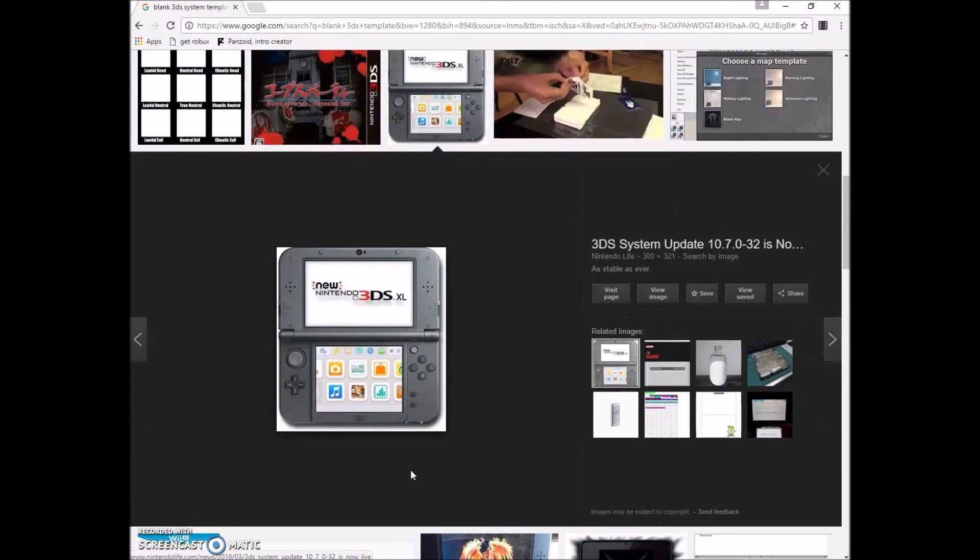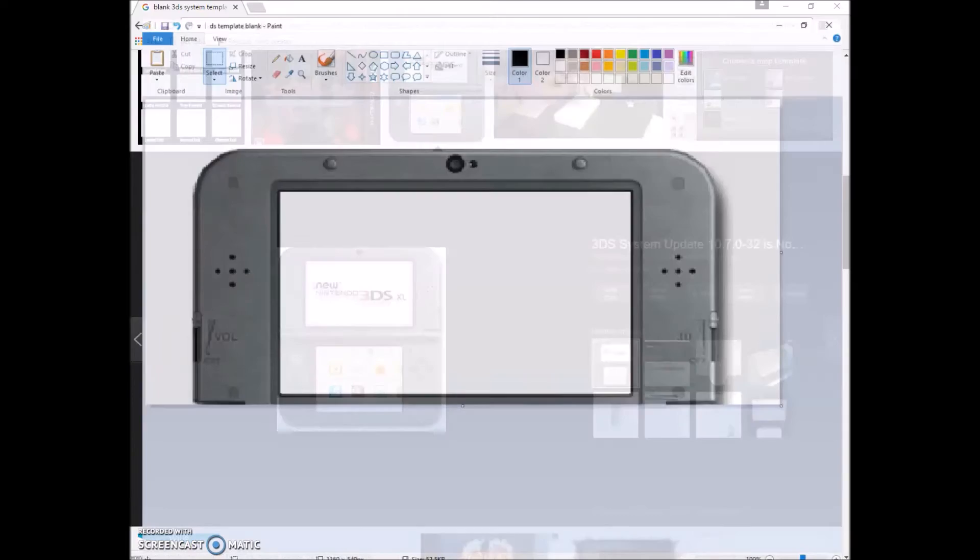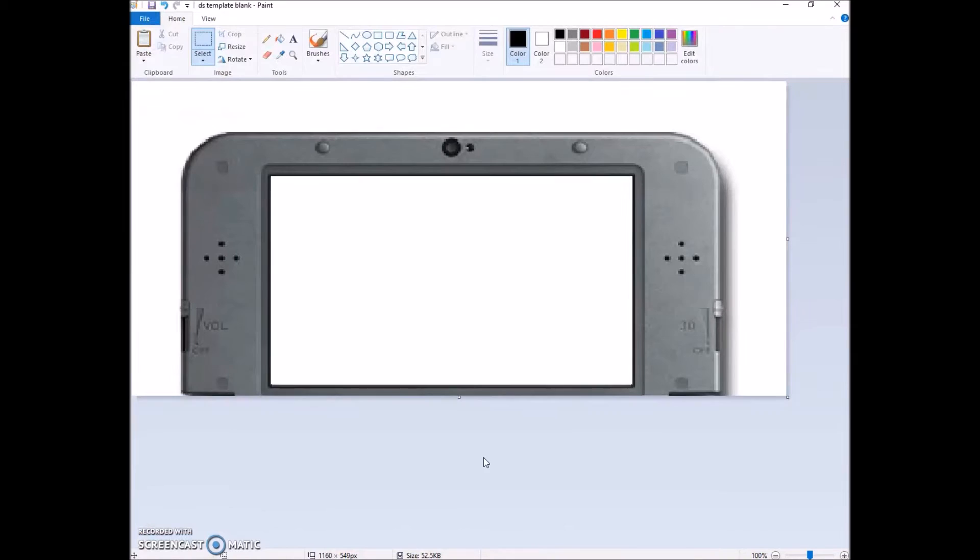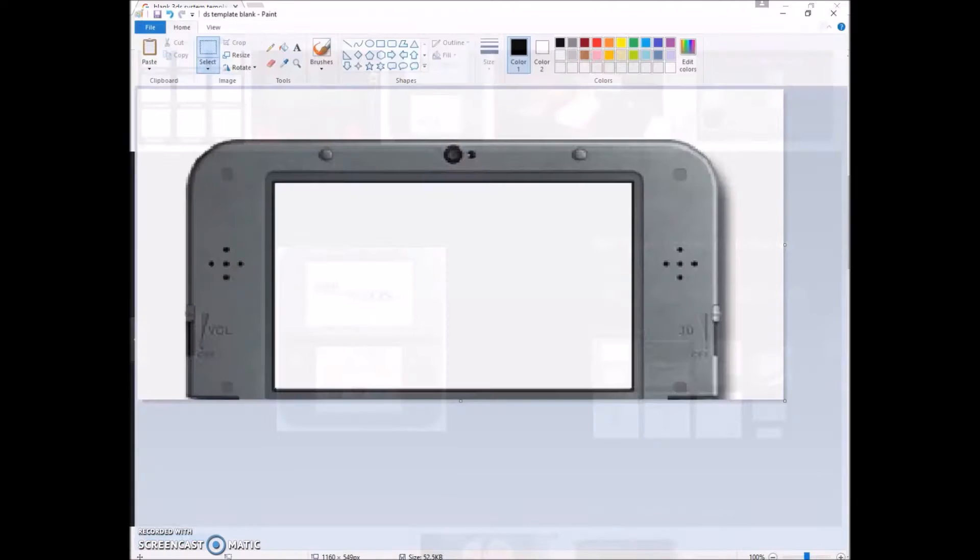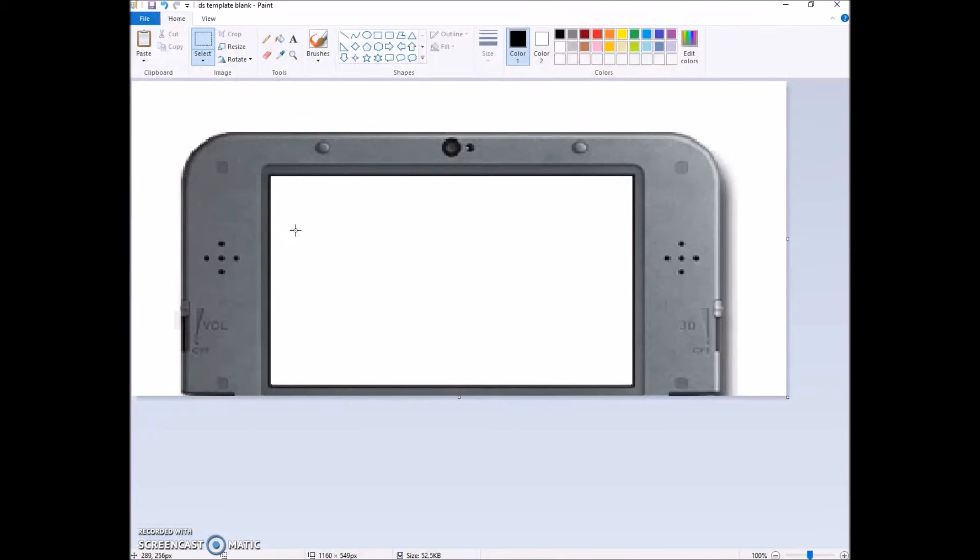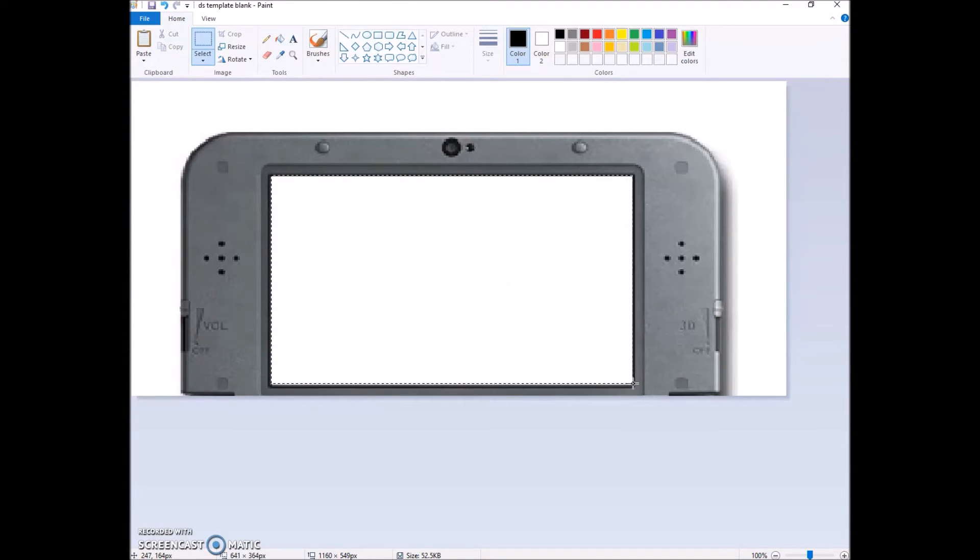Take it into a program such as Paint, and just basically size it like this. Cut off the bottom completely and then delete everything in the middle so that it's completely white space. Now you're going to save it.